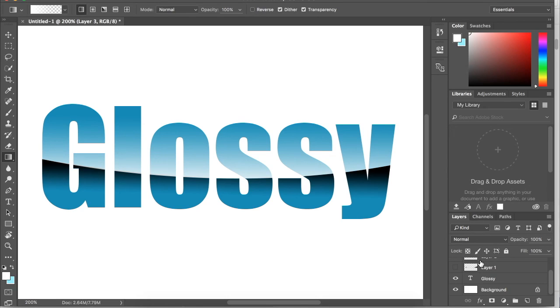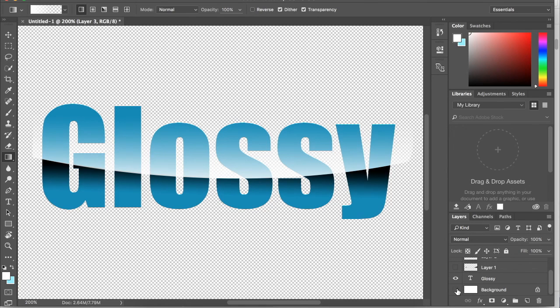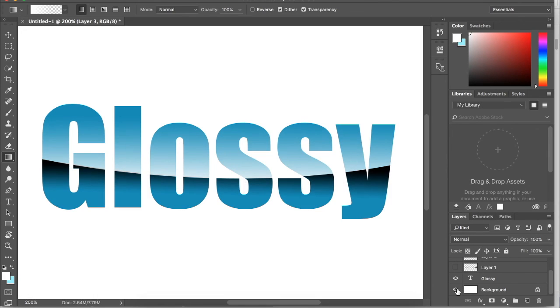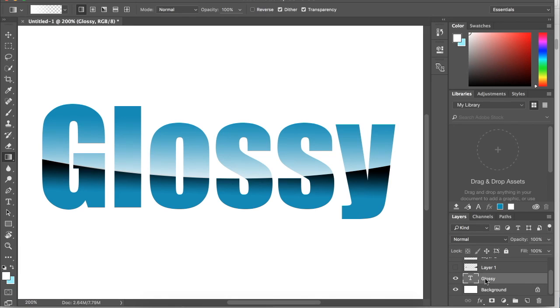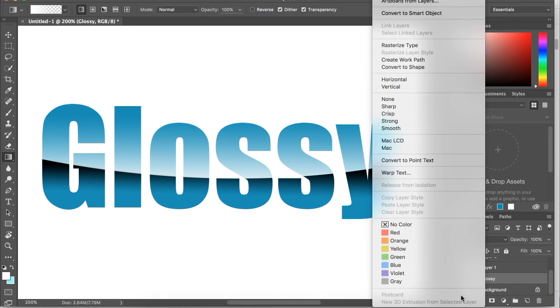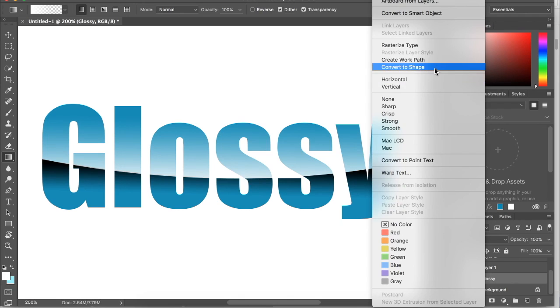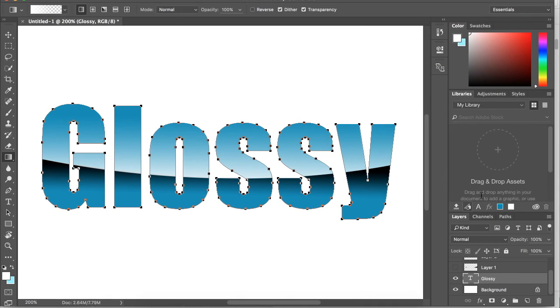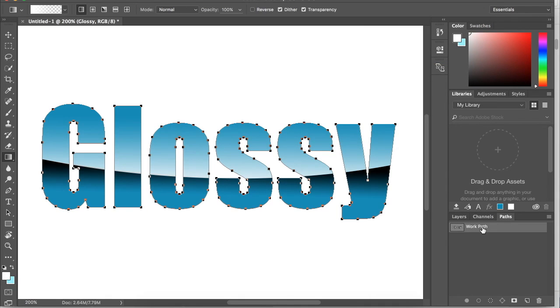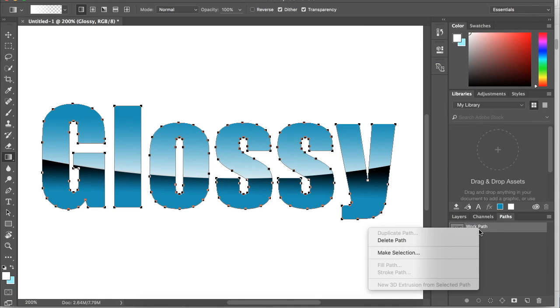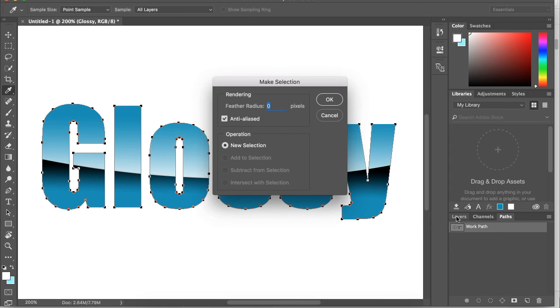If we want to have a transparent background, we need to get rid of this white excess outside of the gloss text. So we need to click our glossy text layer, right click, go up to create work path, go over to path, right click, make selection, click OK.